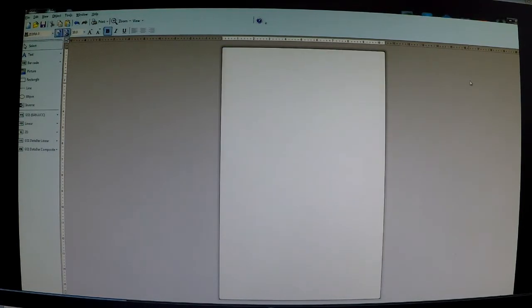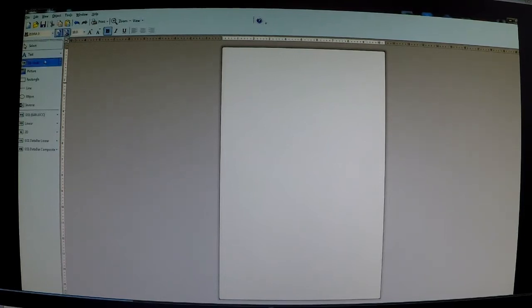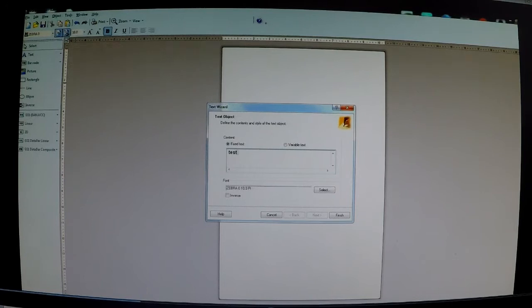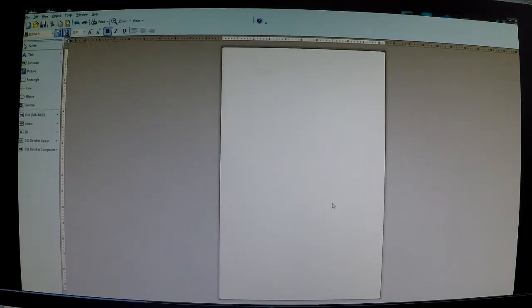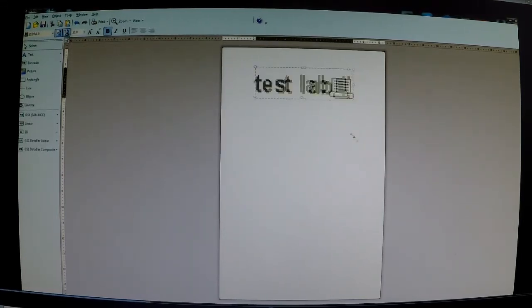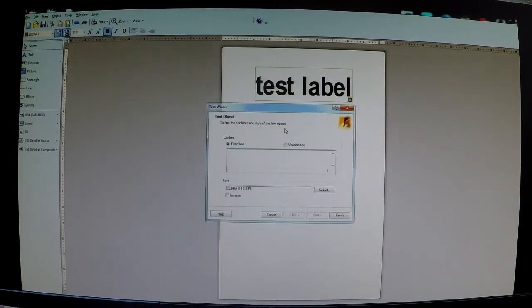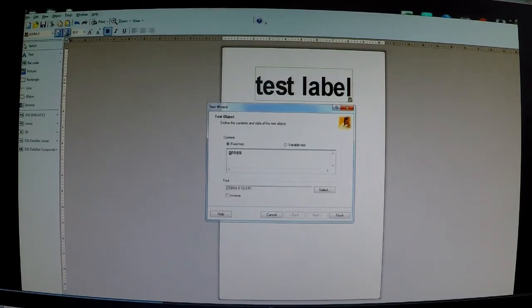So we're going to Zebra Designer, this is where we start, we're going to design a label. So very quickly we'll just put some text in, test label, make it as big as you want. Now say we wanted to print the gross weight here, so I'm going to put the title, gross.